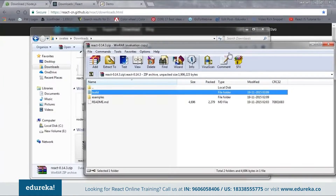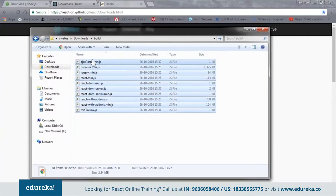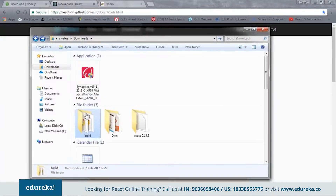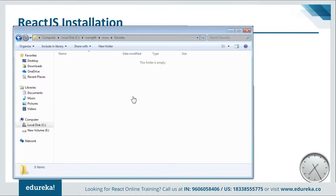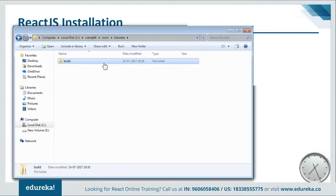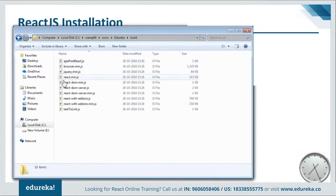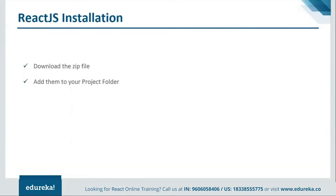Just extract the build folder. Once extraction is done you will get a build folder with all the dependencies inside. Now copy this folder, go to your project folder, and paste it there. Here I am inside my project folder and I'll paste it. If you open this folder you can see all my dependencies are there.